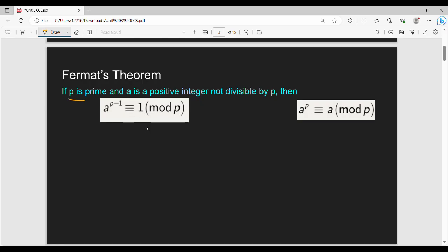In simple terms: p is a prime number, and a is a positive integer which is not divisible by p. Let's take an example. If p is a prime number, I have p = 3. And a is a positive integer not divisible by p, so a = 4. Then a to the power p-1 is 4 to the power 3-1.